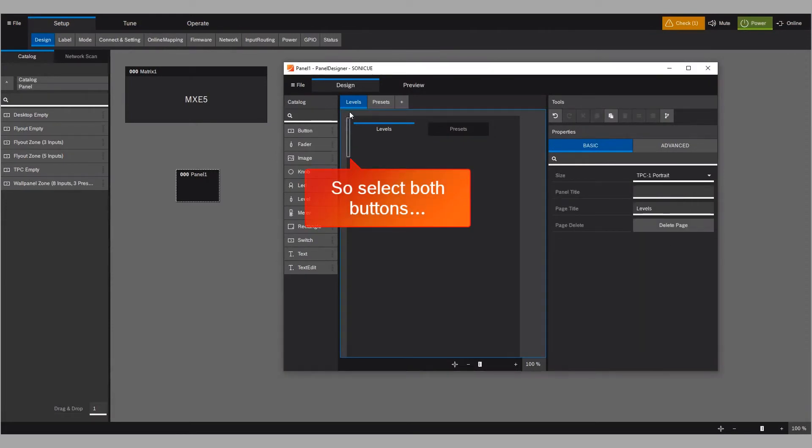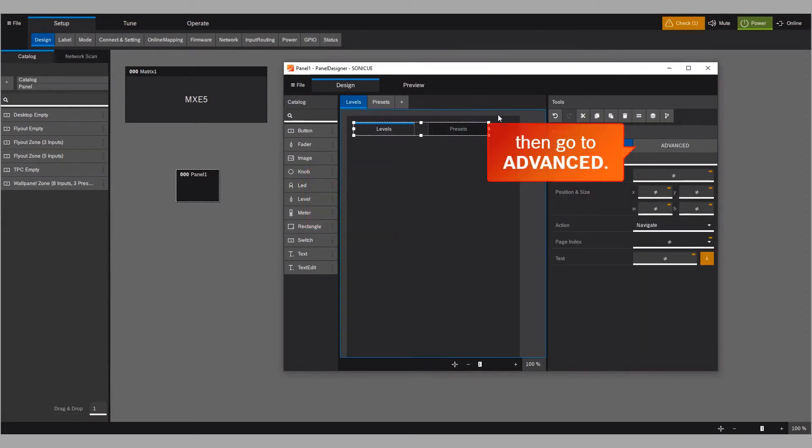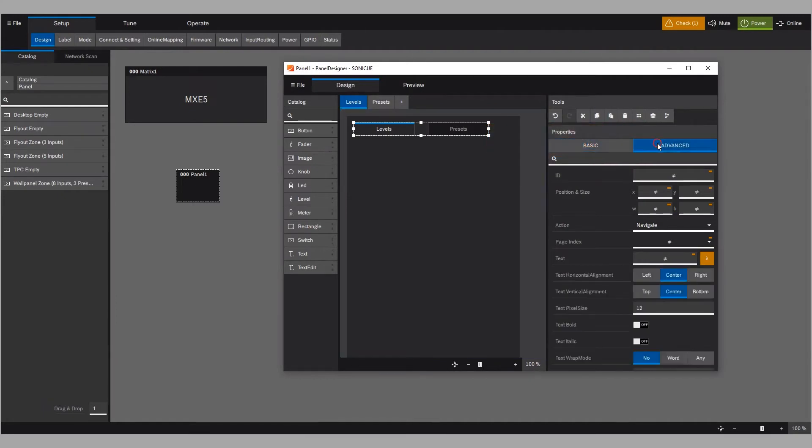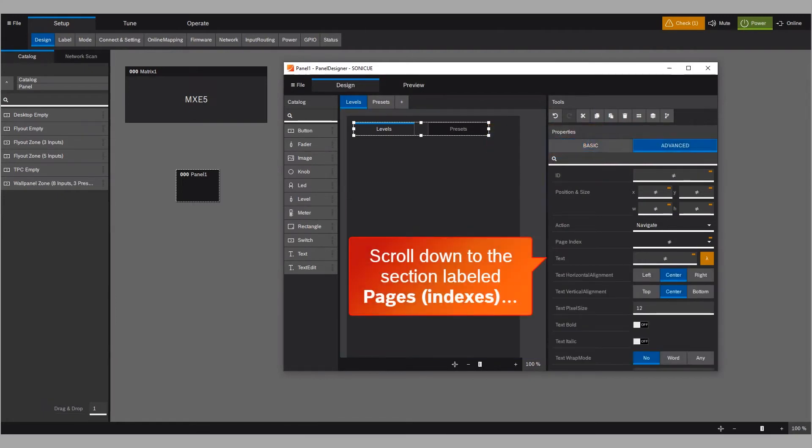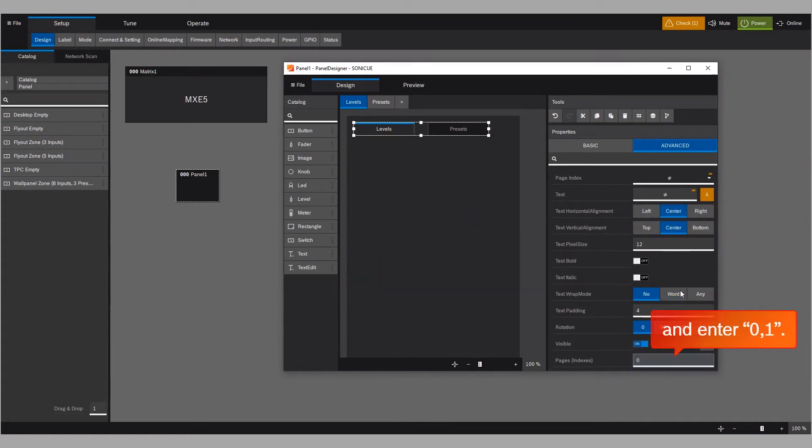Select both buttons. Then go to Advanced. Scroll down to the section labeled Pages Indexes. And enter 0 comma 1.